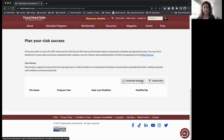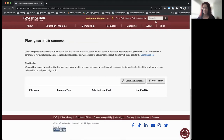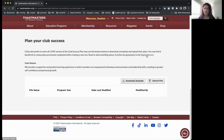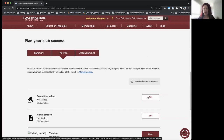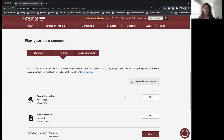You want to get the template to work from — it's the same whether you do it digitally or manually. Download the template. Note that the download link sometimes doesn't work; if so, type 'Club Success Plan' in the search box and download it from there. When you're done, you can either upload the completed plan or go back to the digital version and cut and paste the sections in.